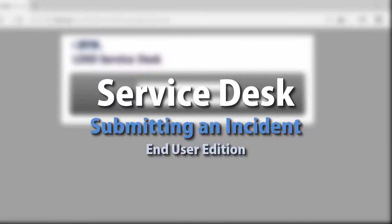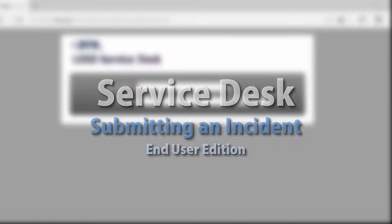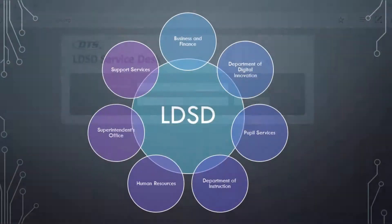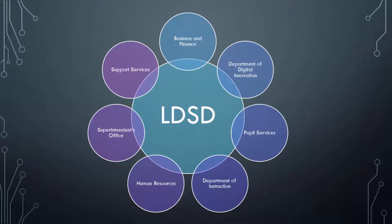This video is intended for LANDESK Service Desk end-users and will cover how to submit an incident. The LANDESK Service Desk, also known as LDSD, is the primary web application for submitting incidents for a variety of LCPS services. Many different schools and departments rely heavily upon the Service Desk system for requesting, responding, and resolving incidents for their areas of responsibility.